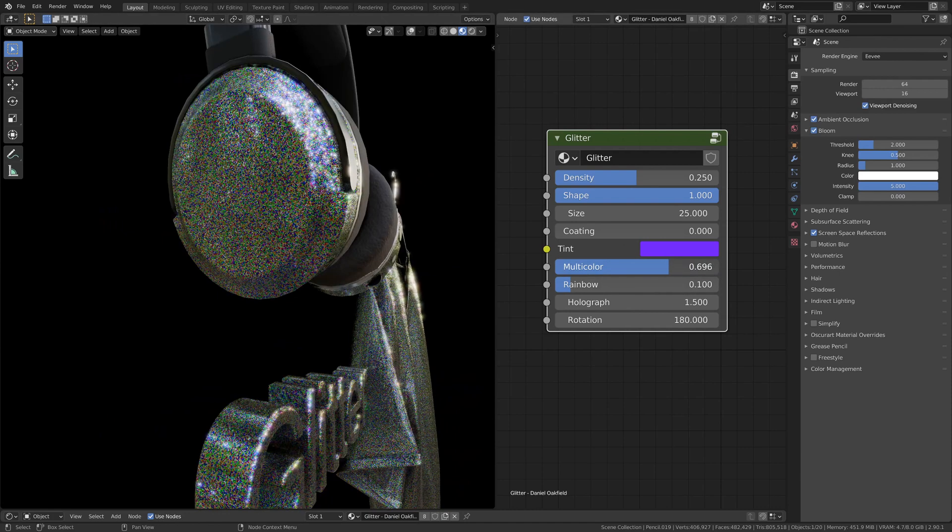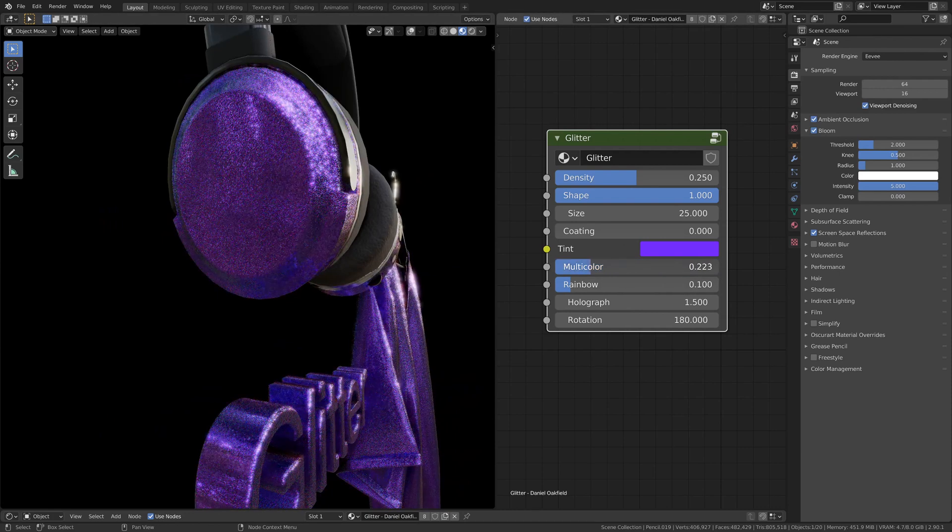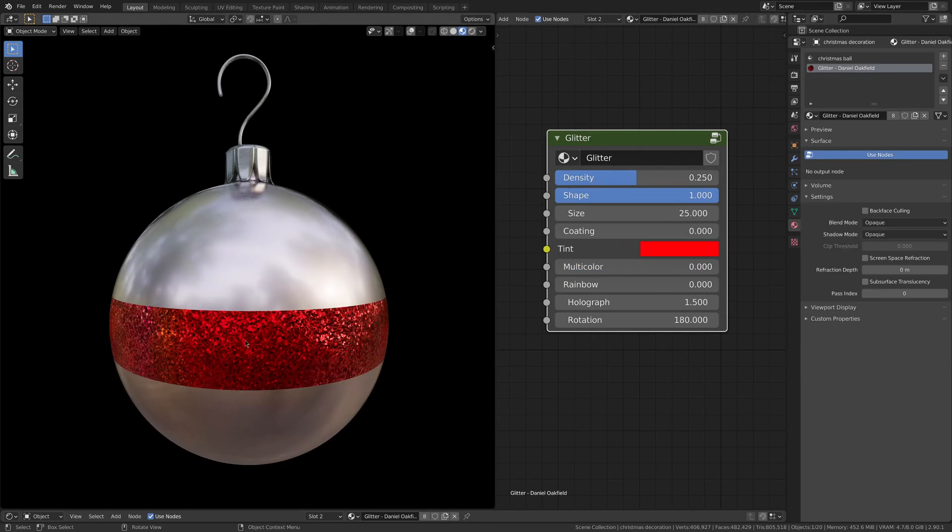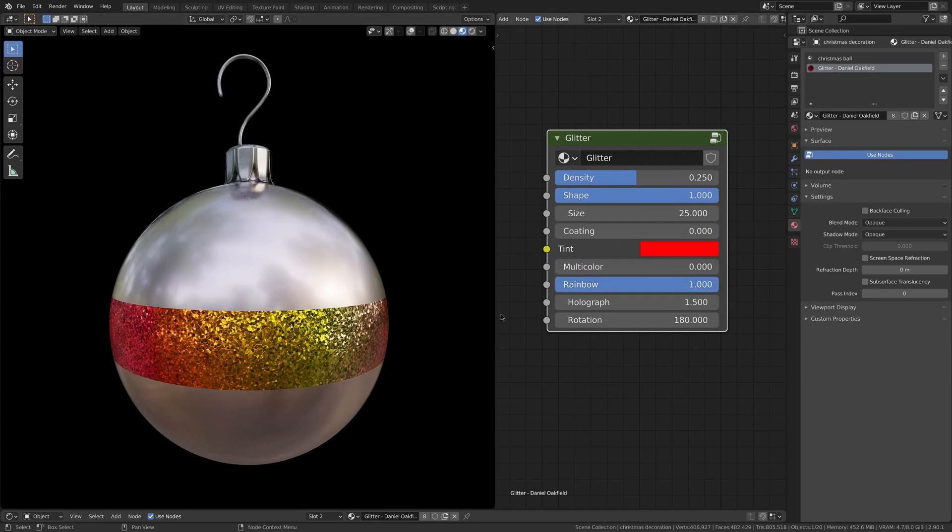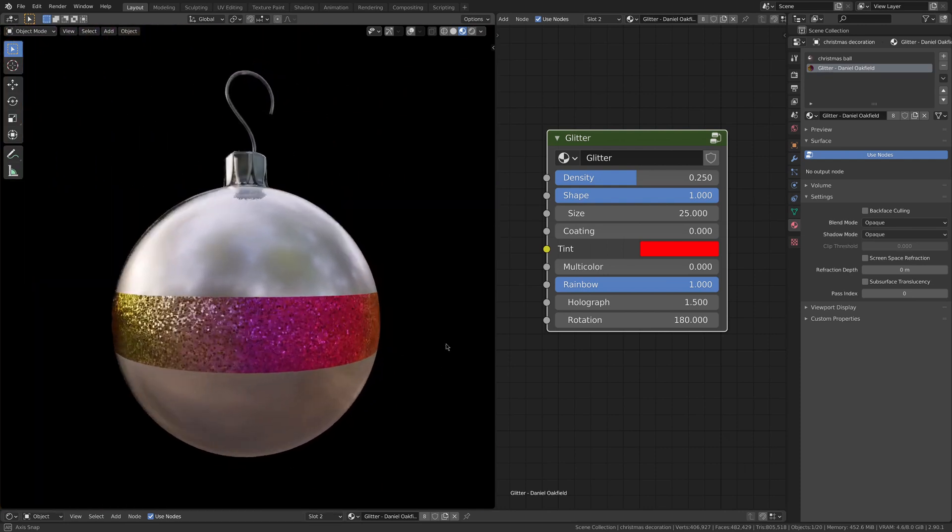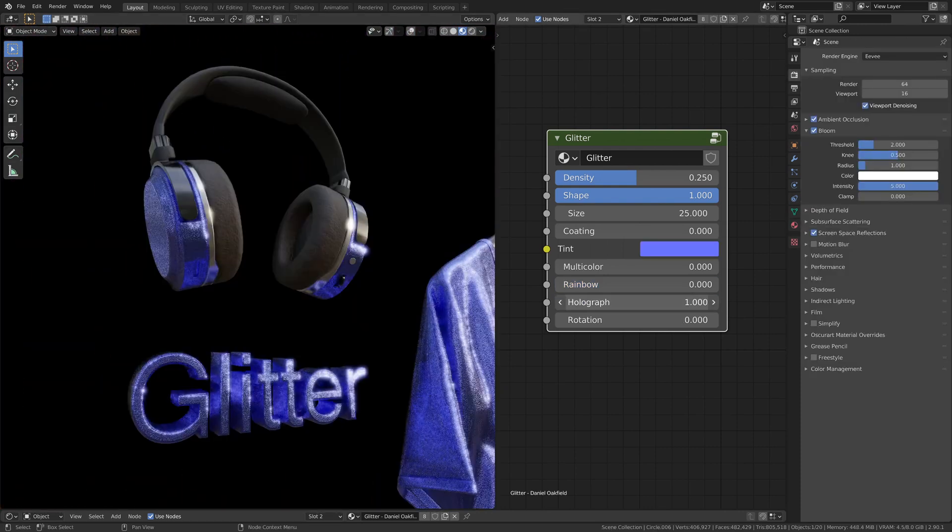If the slider is on one, it means that you are only seeing the default particles color. The rainbow setting defines an additional tint that changes depending on the viewing angle and can change the colors quite dramatically.